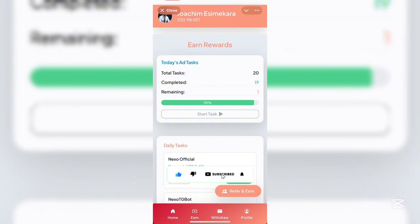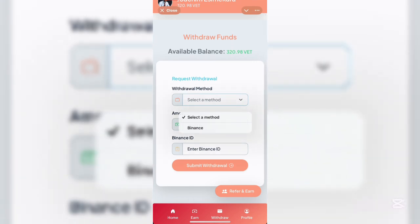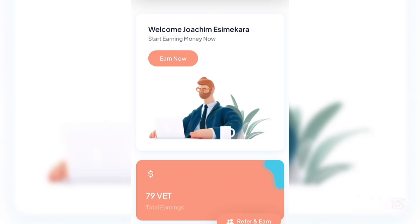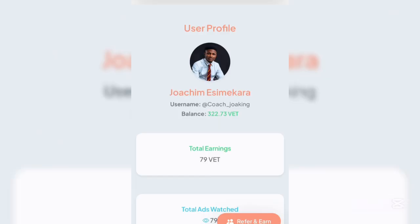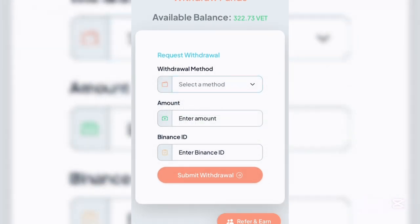To place a withdrawal on your account, for those with a Binance account, come down to the withdrawal button. You can see that the only means of withdrawal is through Binance. You can see the total amount of 332.73 vets on the account. Once you come under the withdrawal button, the only option is for Binance. Enter the amount you want to withdraw — the amount of vets you have — and your Binance ID.